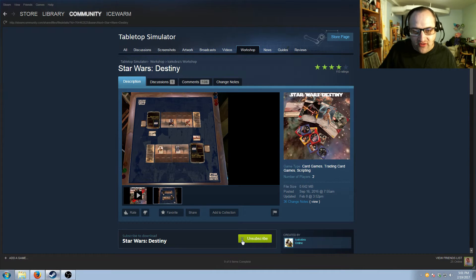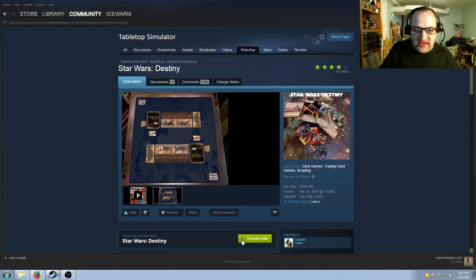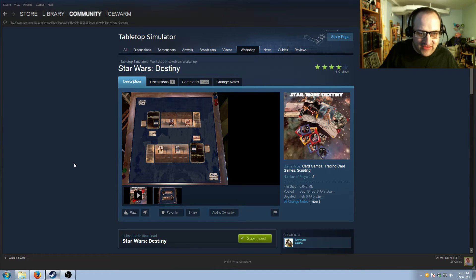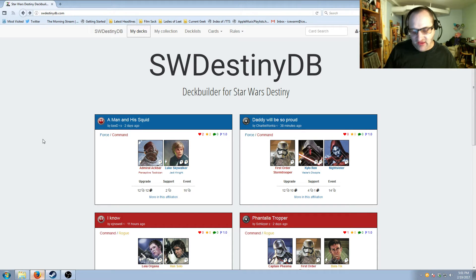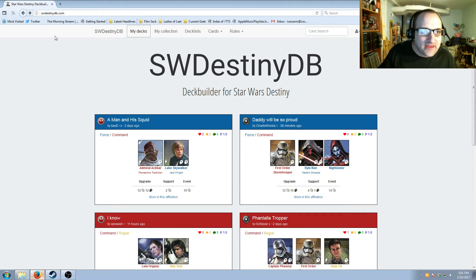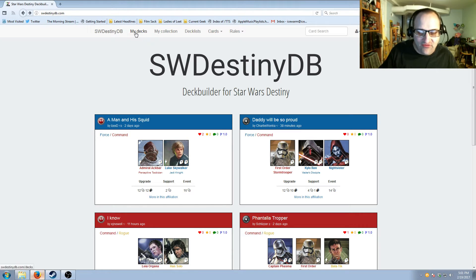That'll get you the Star Wars Destiny mod needed for Tabletop Simulator. Next I'm going to show you how to download and install custom decks in Tabletop Simulator from SWDestinyDB. It's an online deck builder for Star Wars Destiny — there'll be a link in the description.